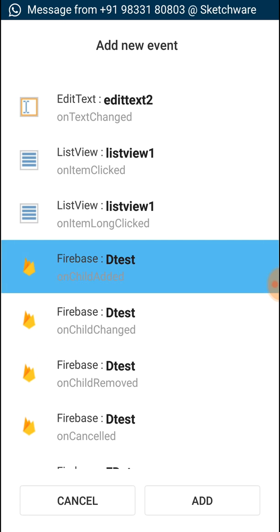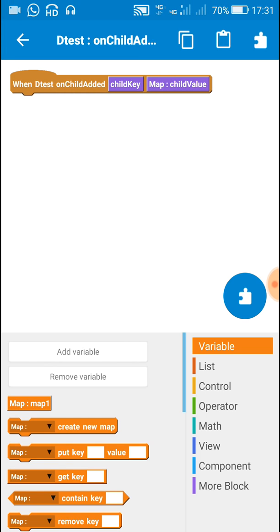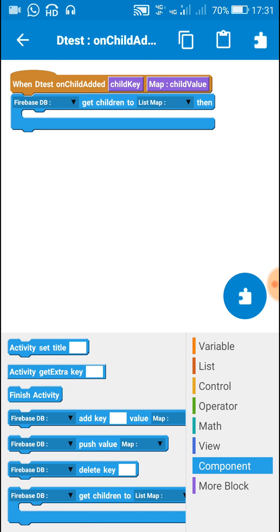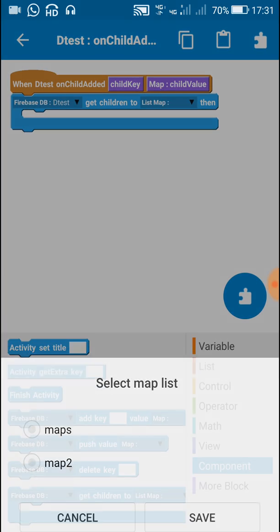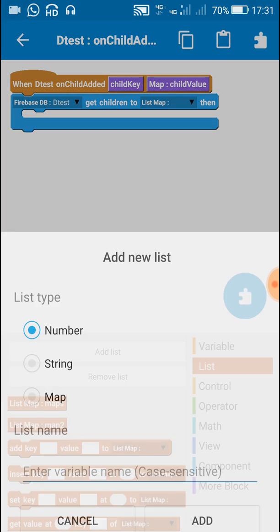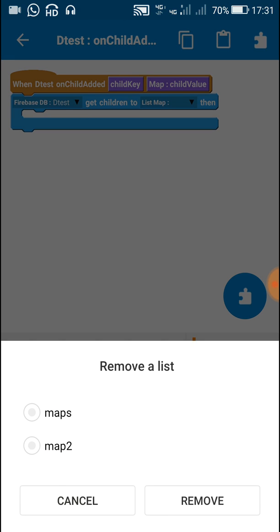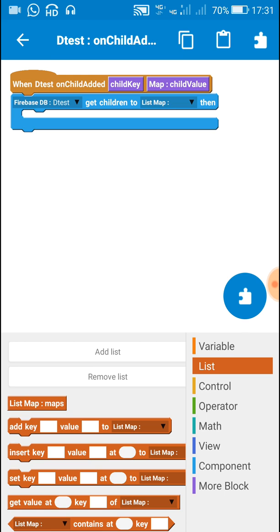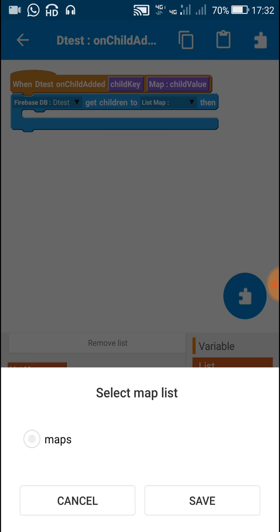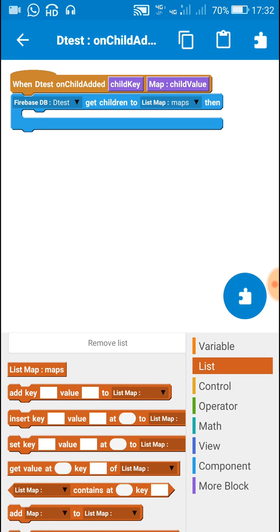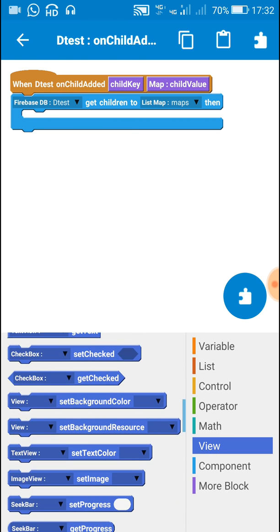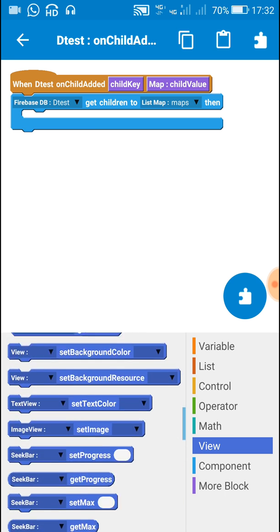Now add this component and add this event: firebase D test on child added. Once the child is added, use the block firebase database D test get children to list map. Here you have to create a new map type of list. I have created a map list with name maps, and I will get the children from the database to list maps.